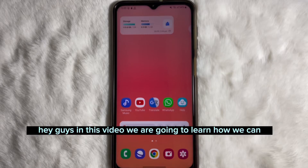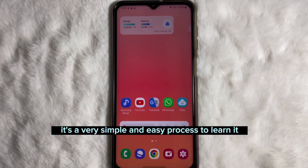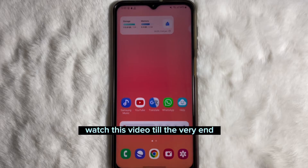Hey guys, in this video we are going to learn how you can set screenshot privacy on your Facebook profile. It's a very simple and easy process — watch this video till the very end.